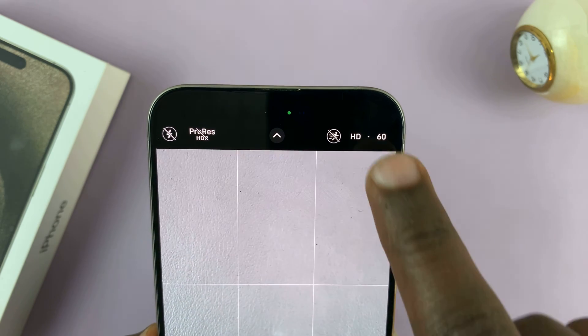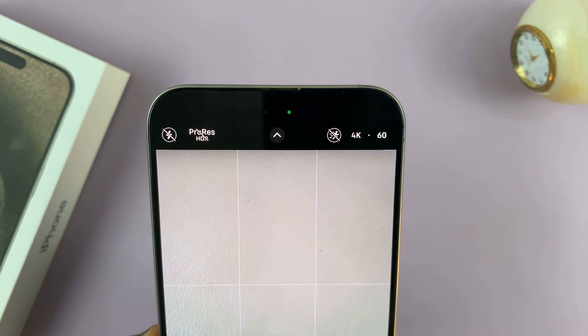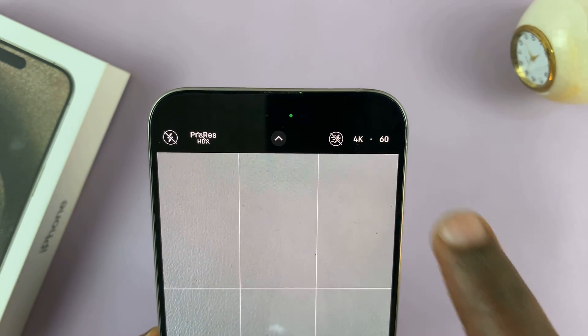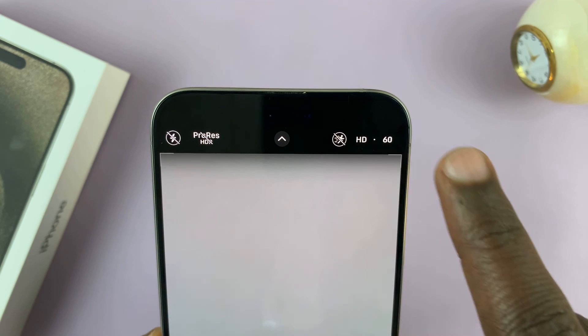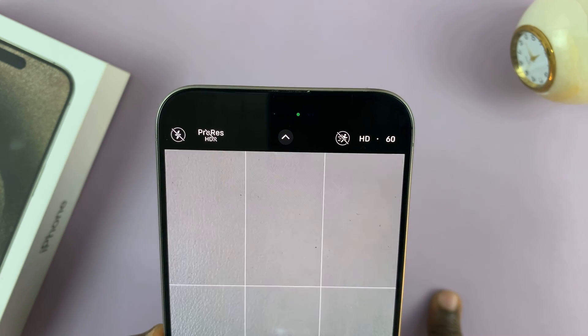You can change it from here by just tapping on that. You can see now it switches to 4K, and tap on it again, it switches back to HD.